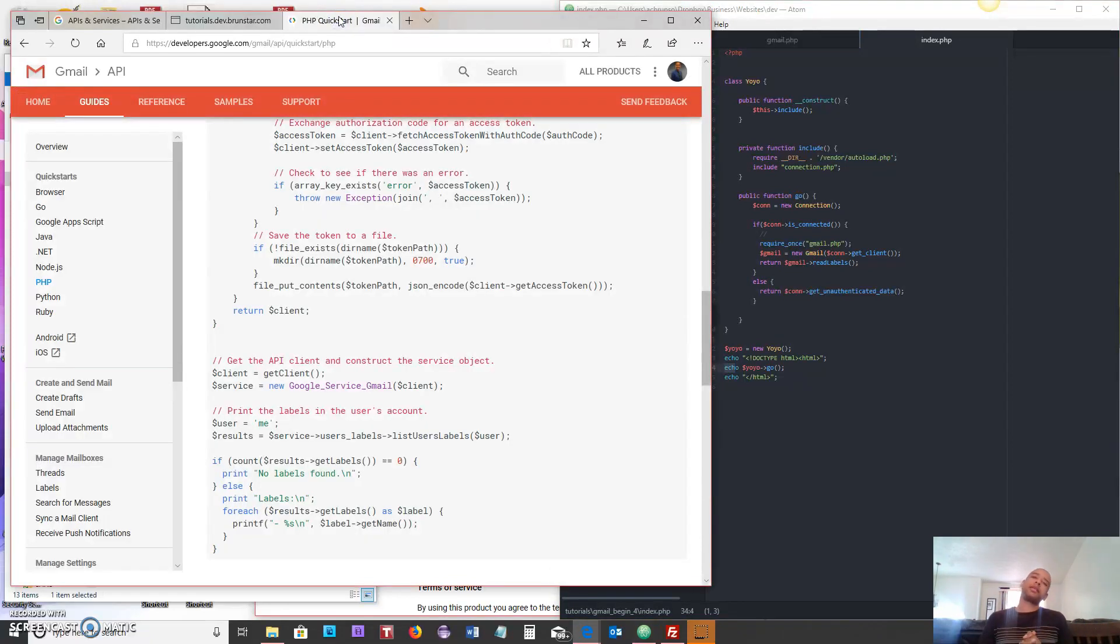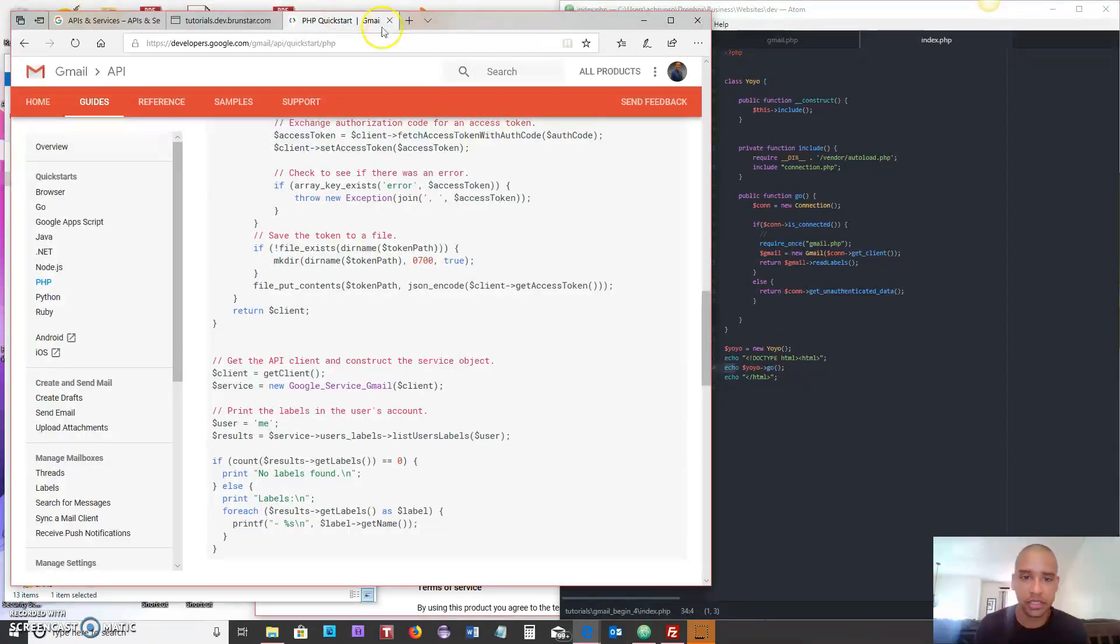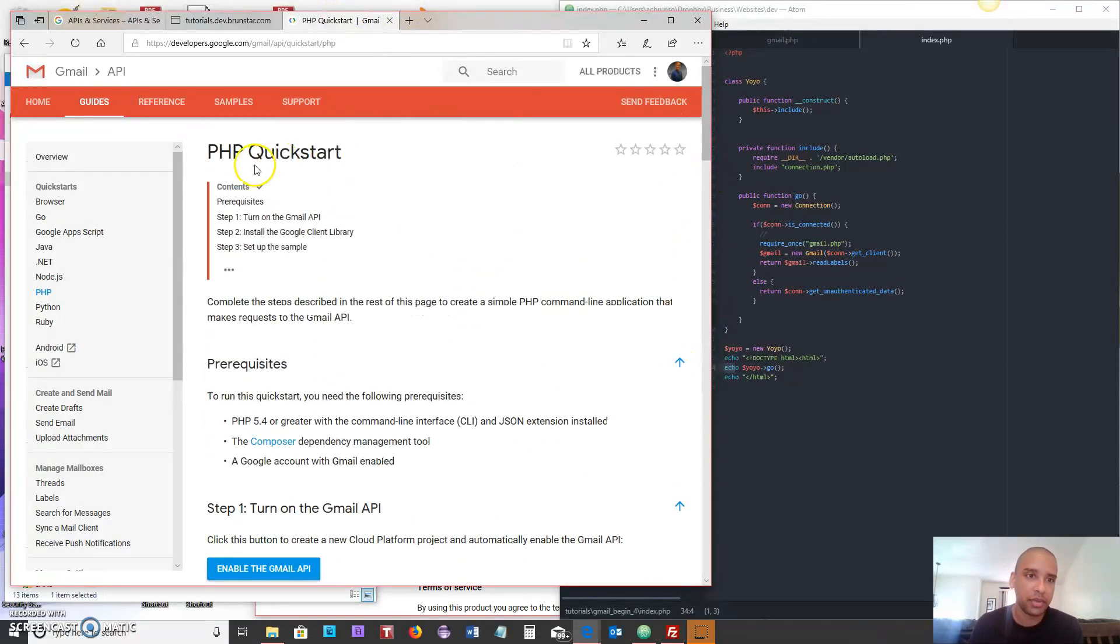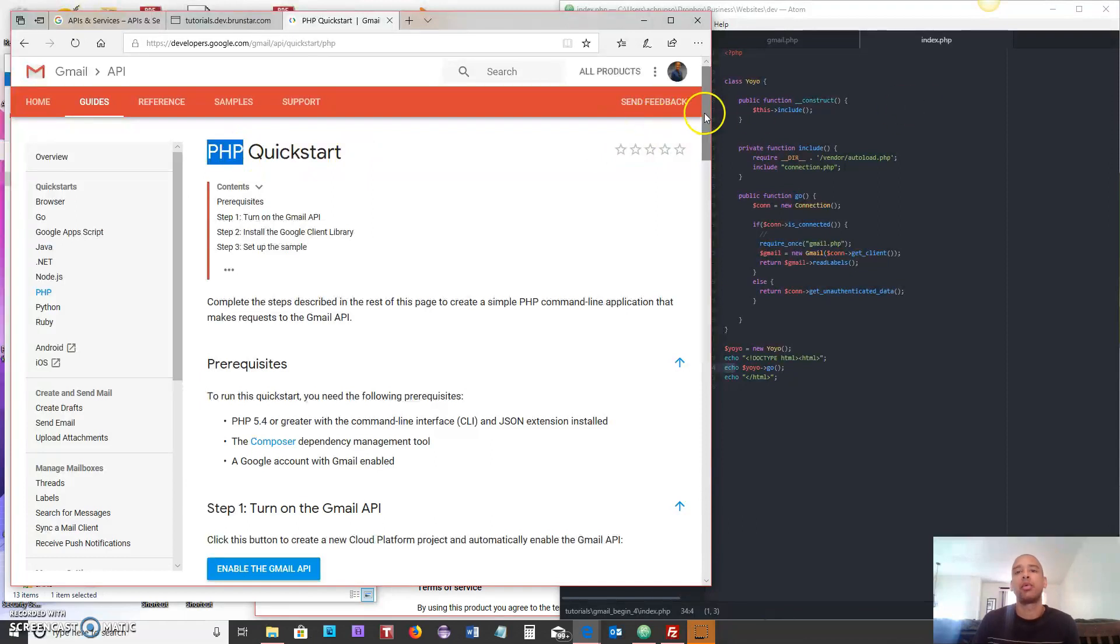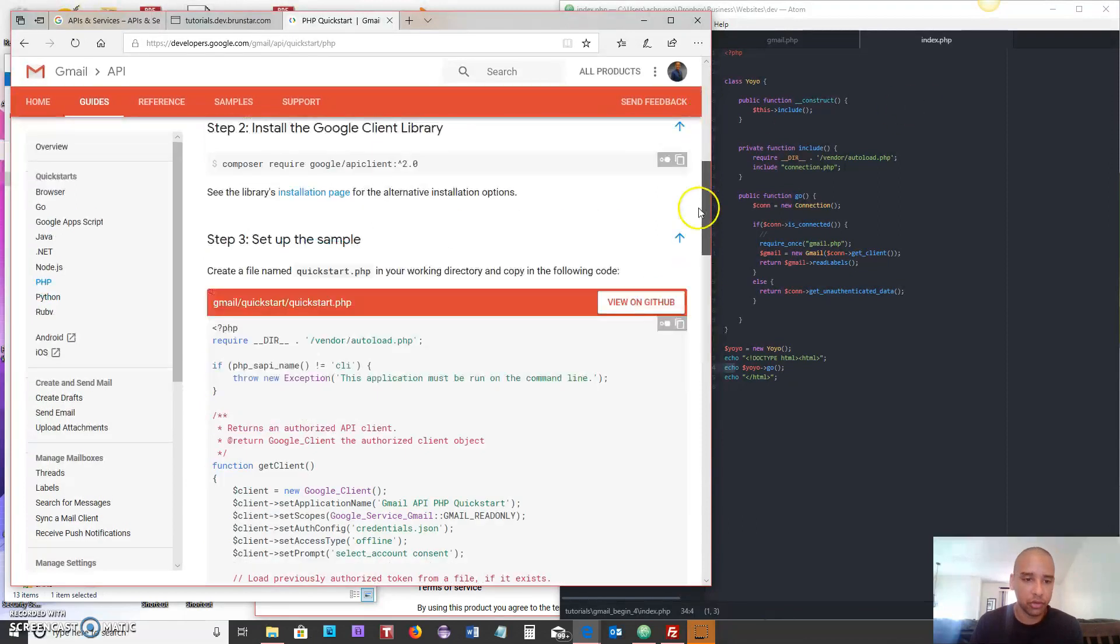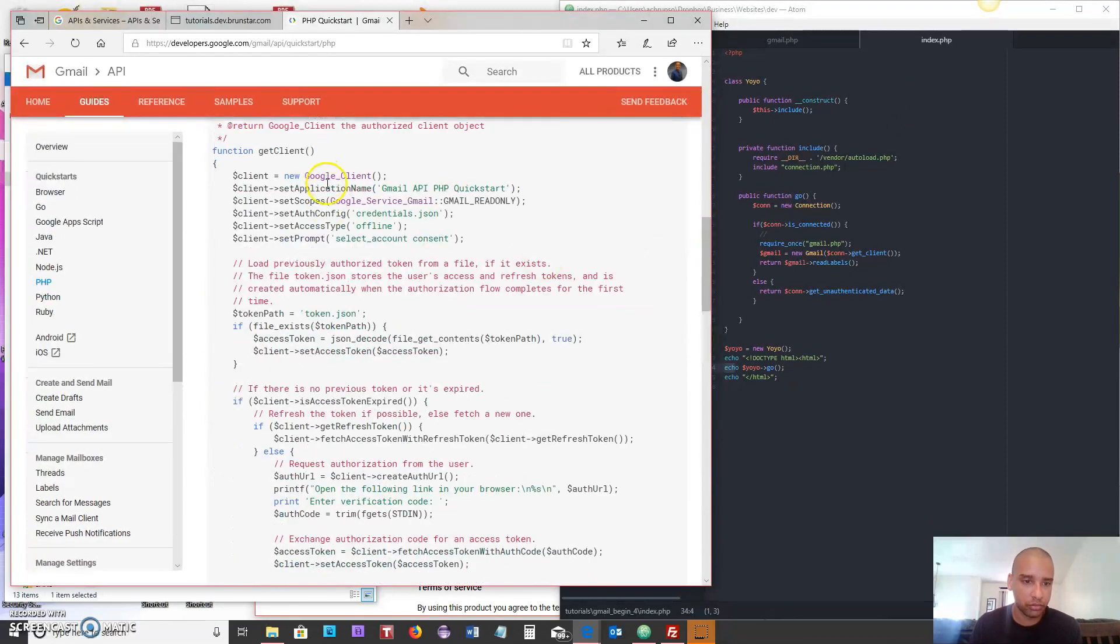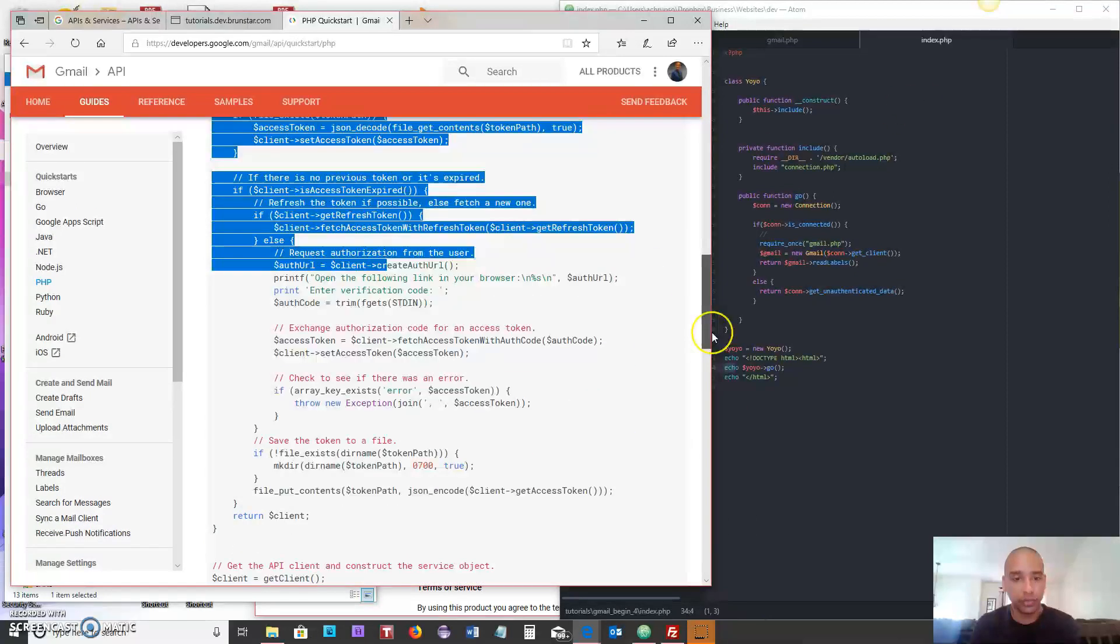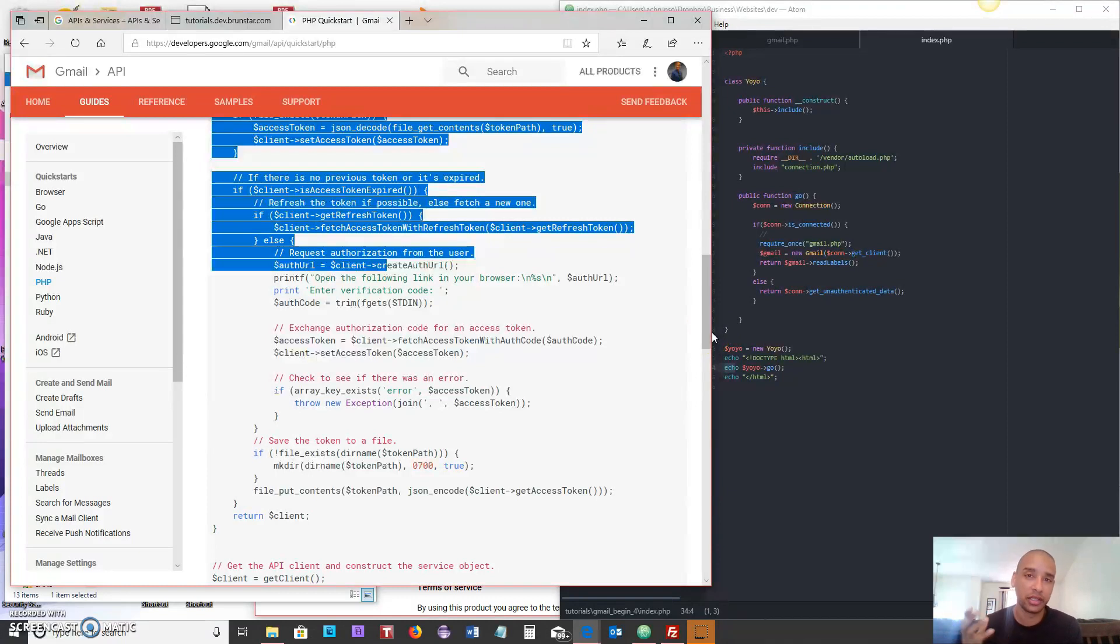Hey welcome back everybody, this is Anthony and today we are going to continue our fun with the Gmail API quick start in PHP. In the last few episodes we put all this code together into our website and we're effectively reading the labels out of our website and displaying that to the screen.